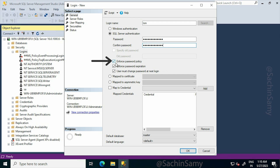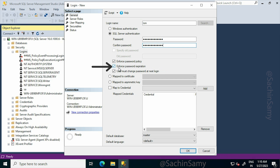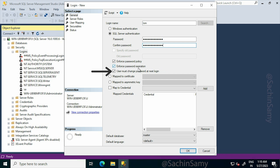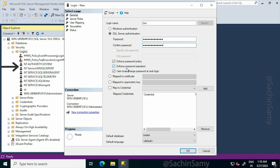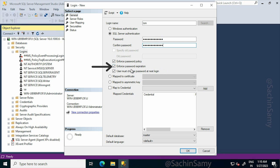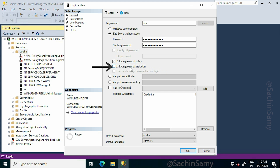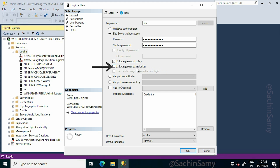Now here you can see there are three options: enforce password policy, enforce password expiration date, and user must change the password on next login. Now I'm going to uncheck the user password expiration. This is basically totally your choice — if you want the user password to be expired, do not uncheck the checkbox. Click OK.